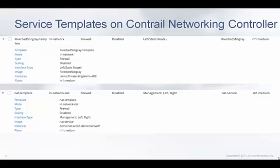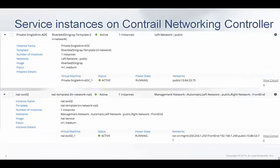For these service instances, we first need to create a service template which specifies how much memory, CPU, and which image will be used, as well as which interfaces the instances will have. This slide shows the templates that were created. From the templates, actual instances are spawned. In real-world deployments, in order to prevent the ADC itself from being a single point of failure, two instances would be launched. In this case, the control node will perform ECMP load balancing across multiple ADC instances.